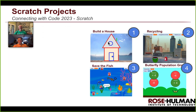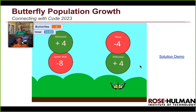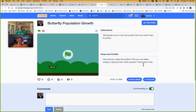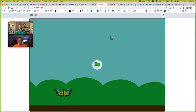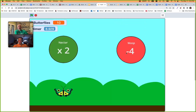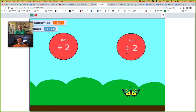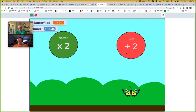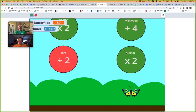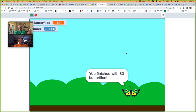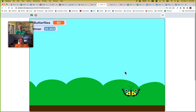As Bob said, the theme for today is butterfly population growth. Let's take a look at the solution. Our game is a little bit of a math game — numbers come down, and you can increase or decrease your butterfly population. Your job is to move your butterfly to try to finish with the most butterflies you can. I got 80 that time — pretty good.